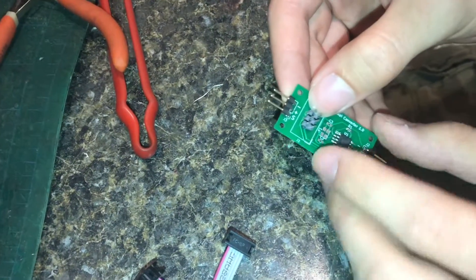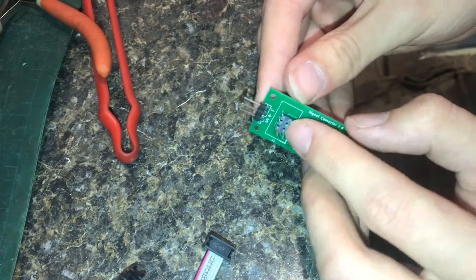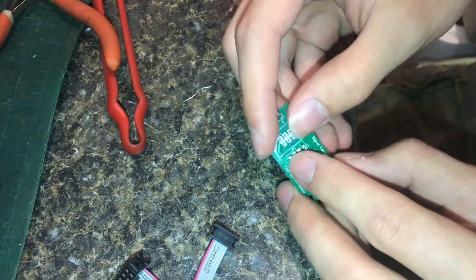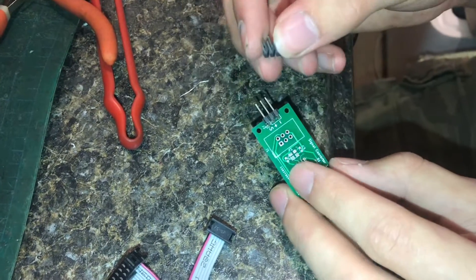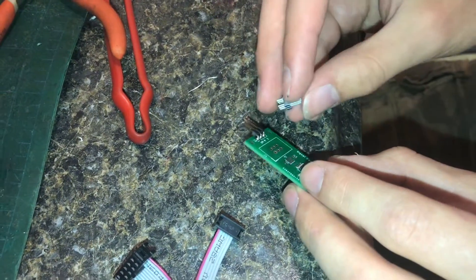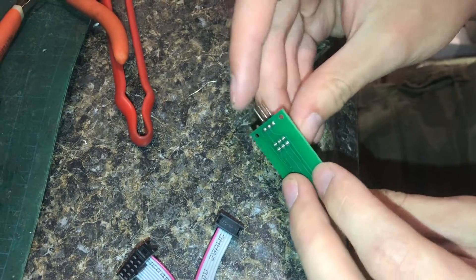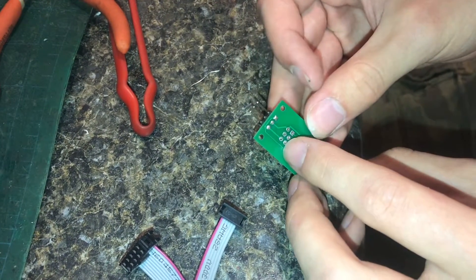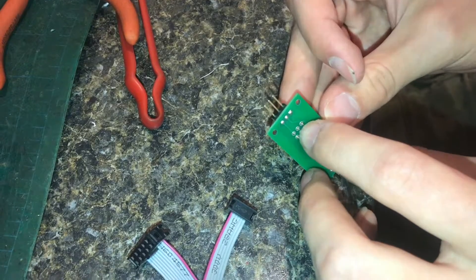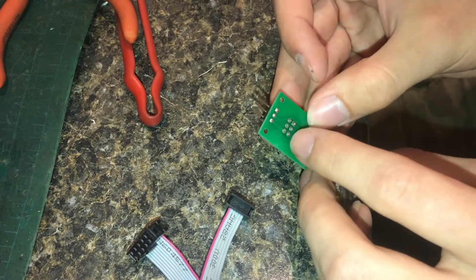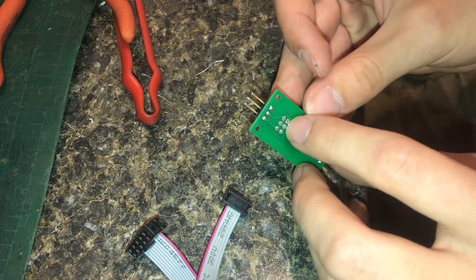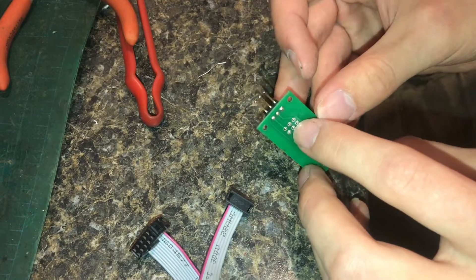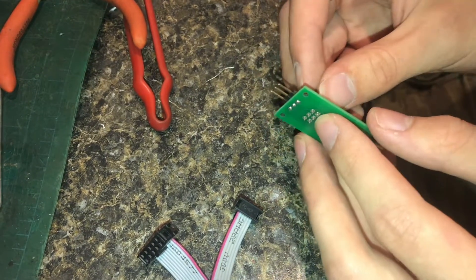So in theory I could solder the header pins on, program the chip, and then remove them. But in practice it's not very easy at all to remove anything that's got more than two pins because you're constantly jumping around with the iron trying to keep them all warm. It doesn't really work.